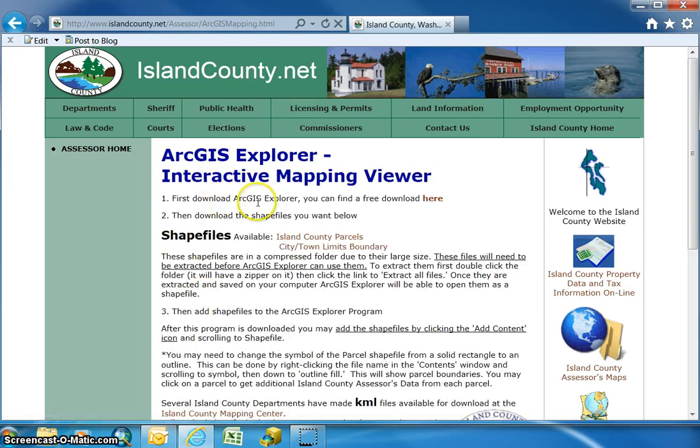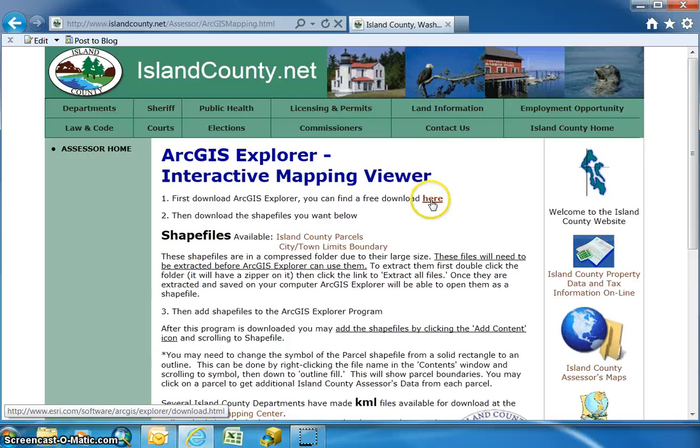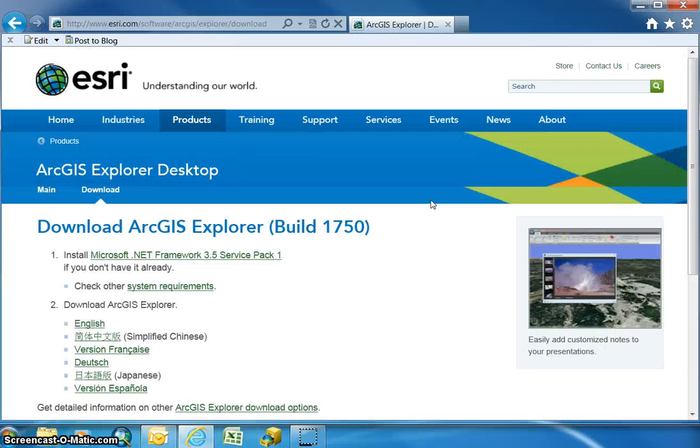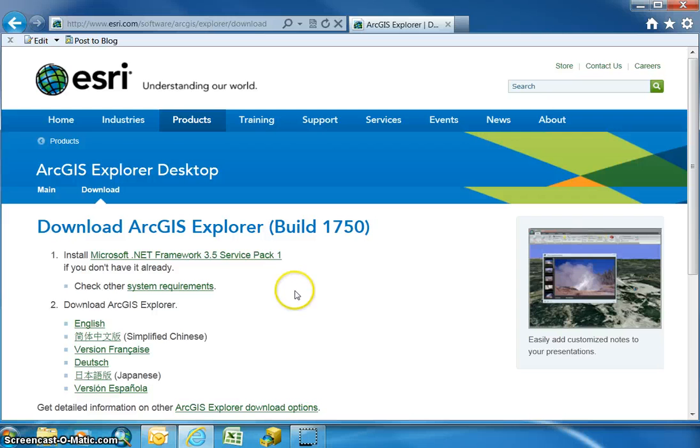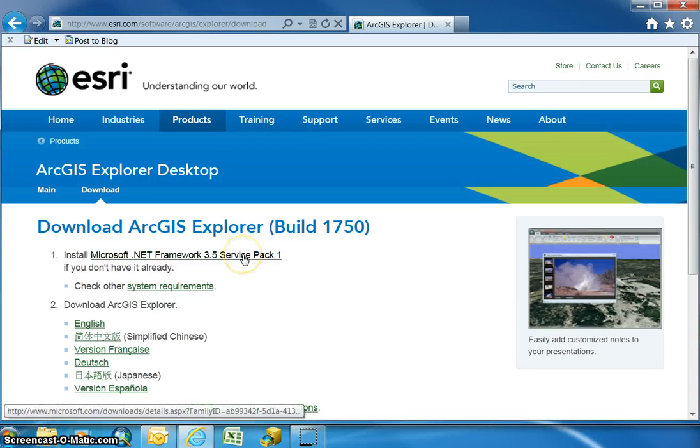To download the software you can find a link right here. Before we actually install ArcGIS Explorer we need to install the Microsoft .NET Framework 3.5 Service Pack 1. You can get there just by clicking.